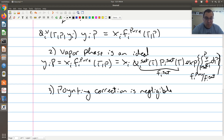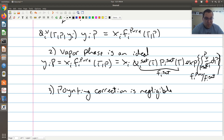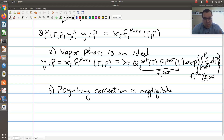But if P minus P_i^sat is on the order of 100 bars or 1000 bars, then we need to look at the magnitude of that term and consider it. Again, if we're dealing with distillation columns operating near atmospheric pressure, we're going to be dealing with vapor pressures slightly bigger or smaller than 1 bar. So the Poynting correction is going to be negligible for most applications. If you're dealing with modeling supercritical CO₂ at super-high pressures, then maybe you've got to think about it.